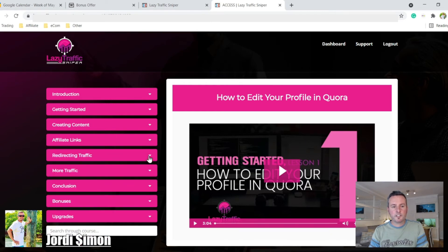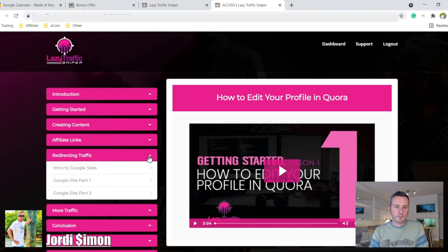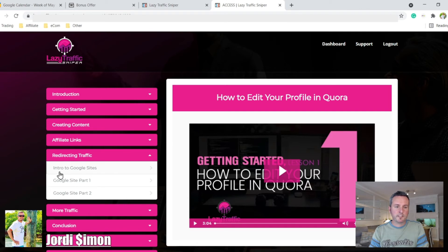Then redirecting traffic. So you get an introduction into Google Sites, part one and part two.